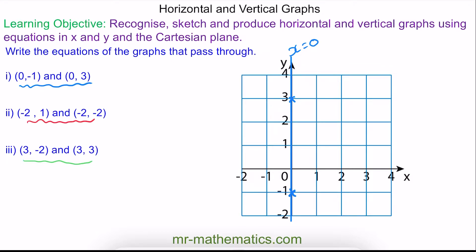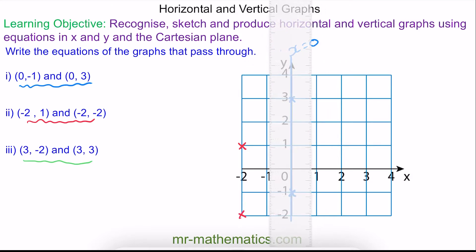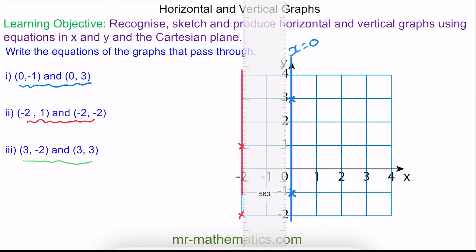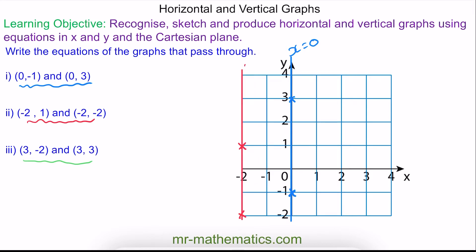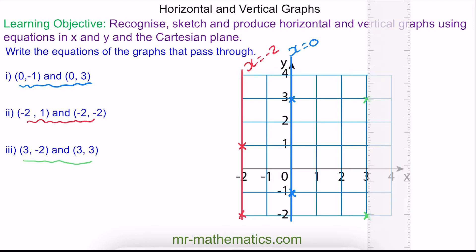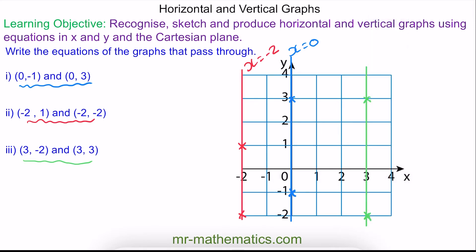For question 2, we have coordinates (negative 2, 1) and (negative 2, negative 2). Joining these two coordinates together gives us the graph of x equals negative 2. And finally, for question 3, we have coordinates (3, negative 2) and (3, 3), so the equation is x equals 3.